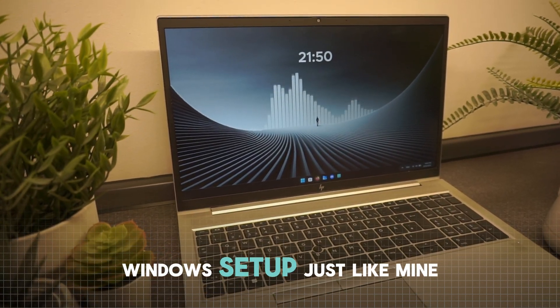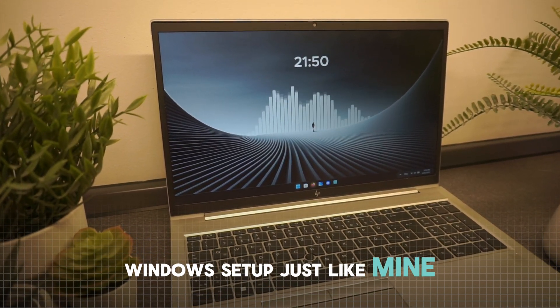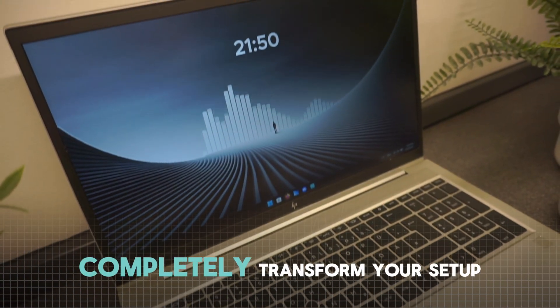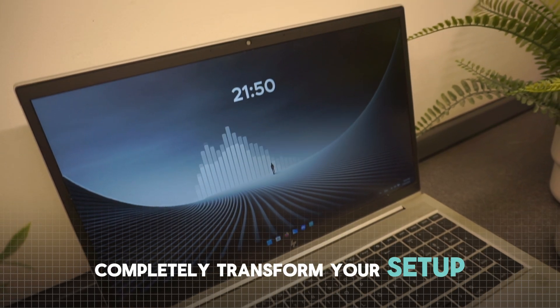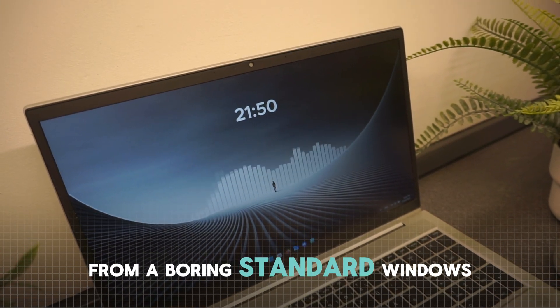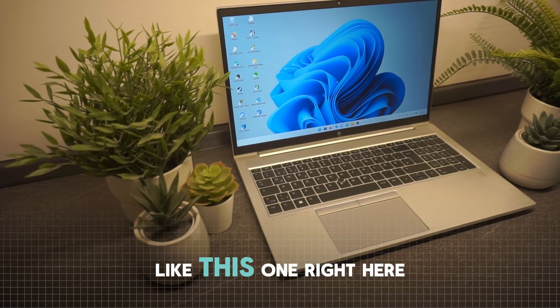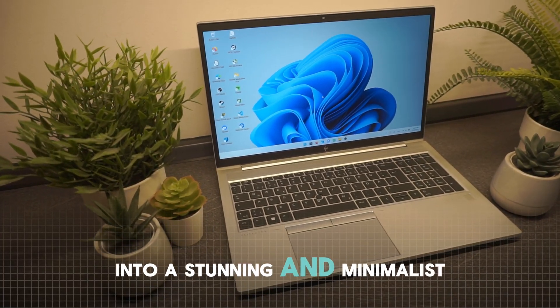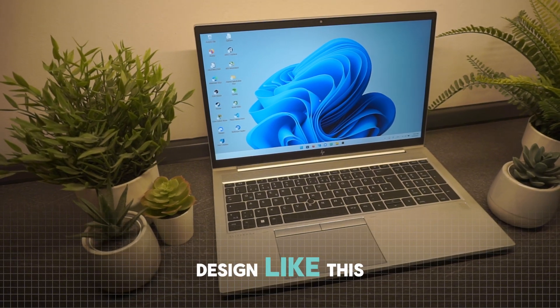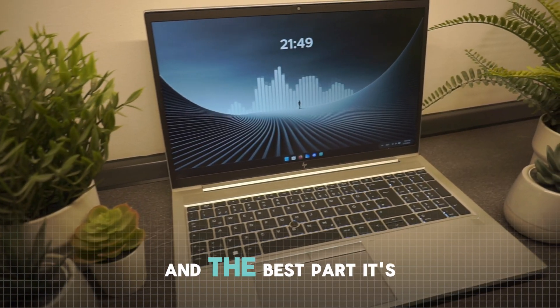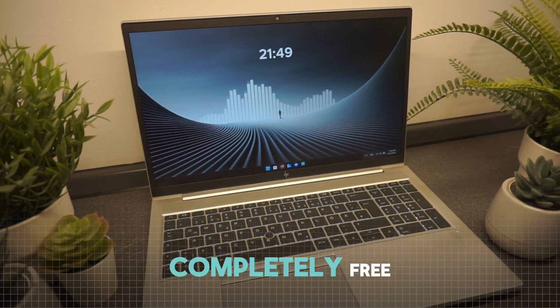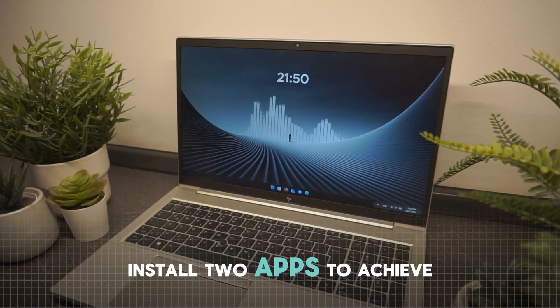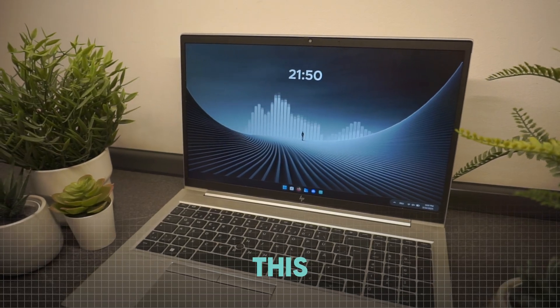Do you want a sick Windows setup just like mine? In today's video I'll show you how to completely transform your setup from a boring standard Windows look like this one right here into a stunning and minimalistic design like this. And the best part, it's completely free and you only need to install two apps to achieve this.